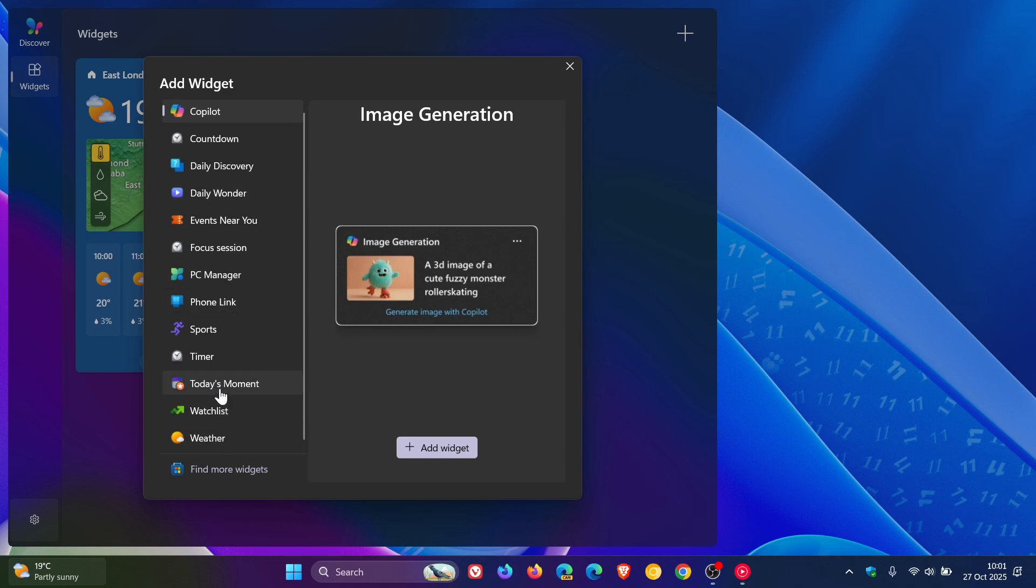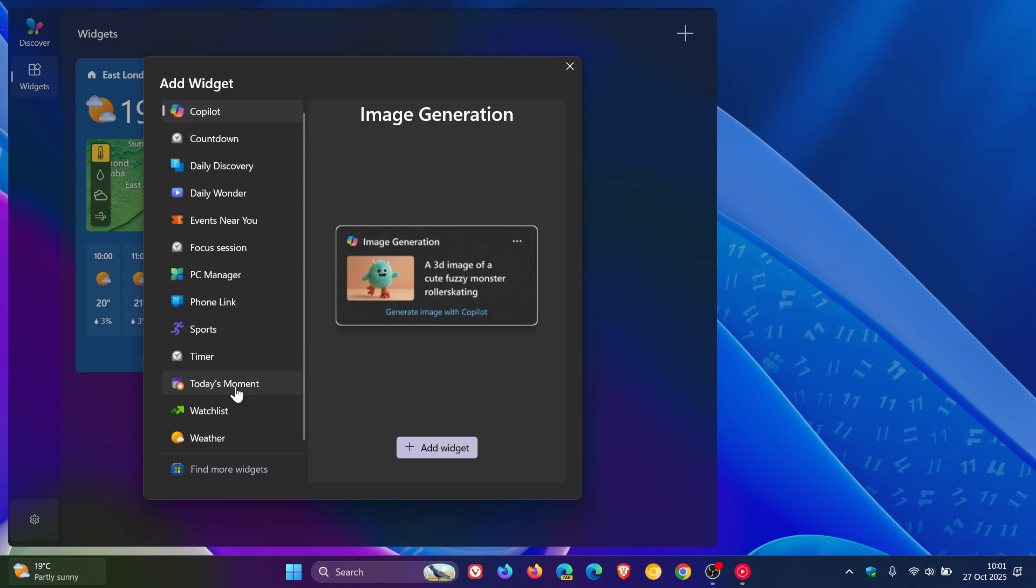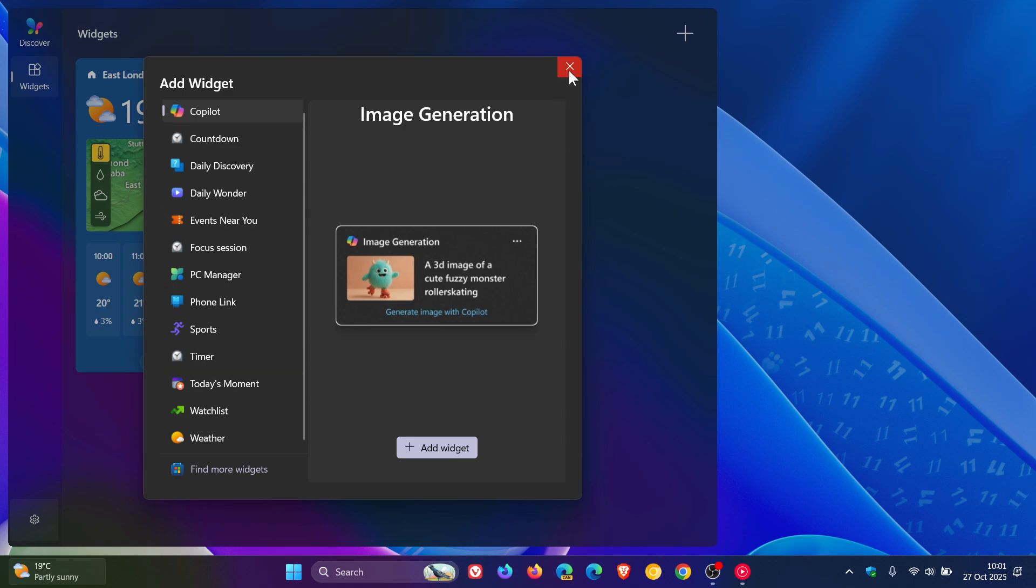You've got today's moment, that's new. Events near you. Daily wonder. Daily discover. So go fiddle around, try that out for yourself. But there are three or four new widgets that are available that have been made available now to the add widgets section.